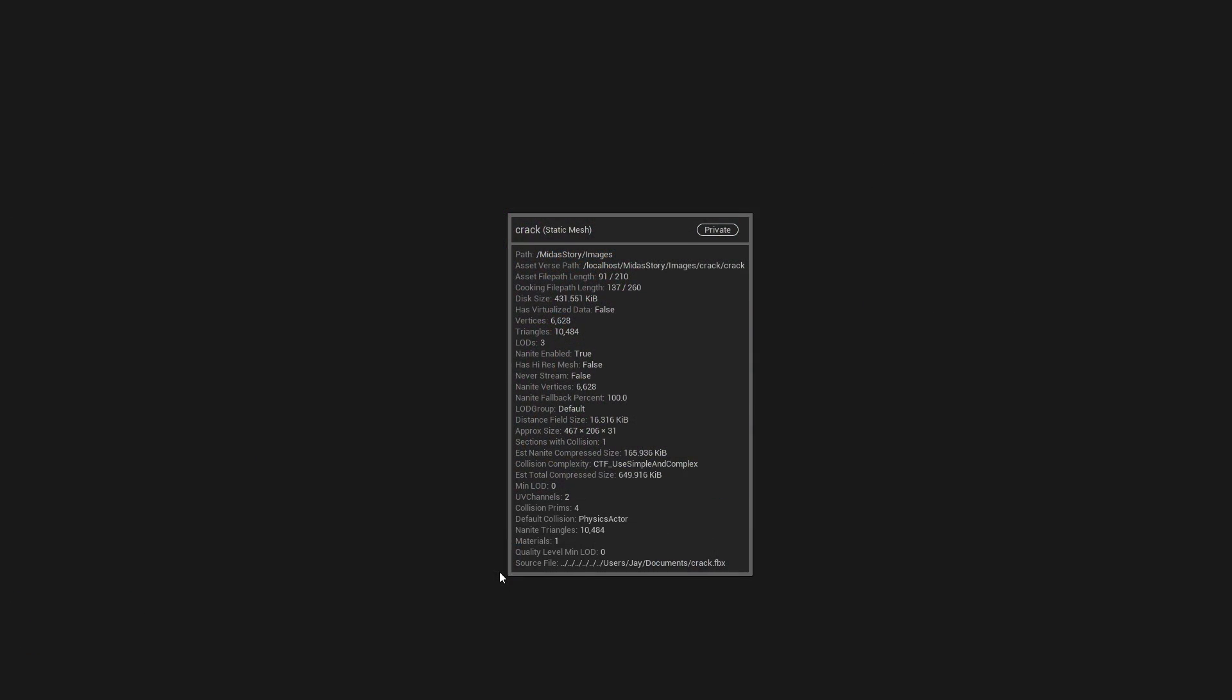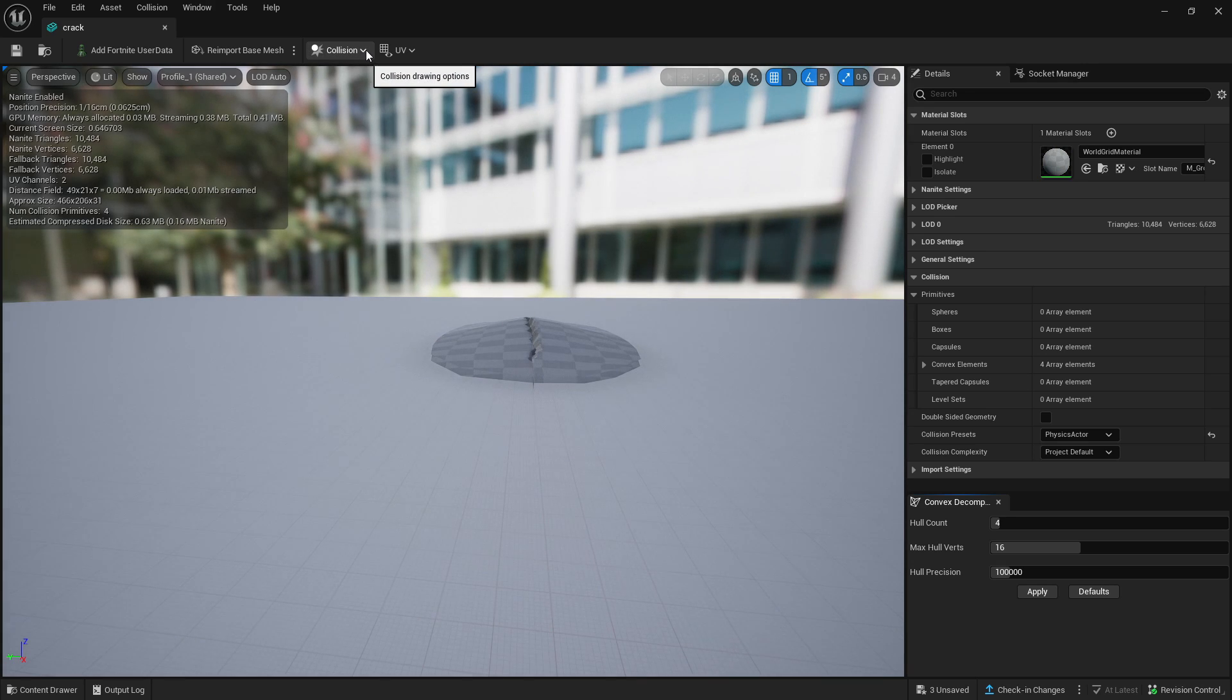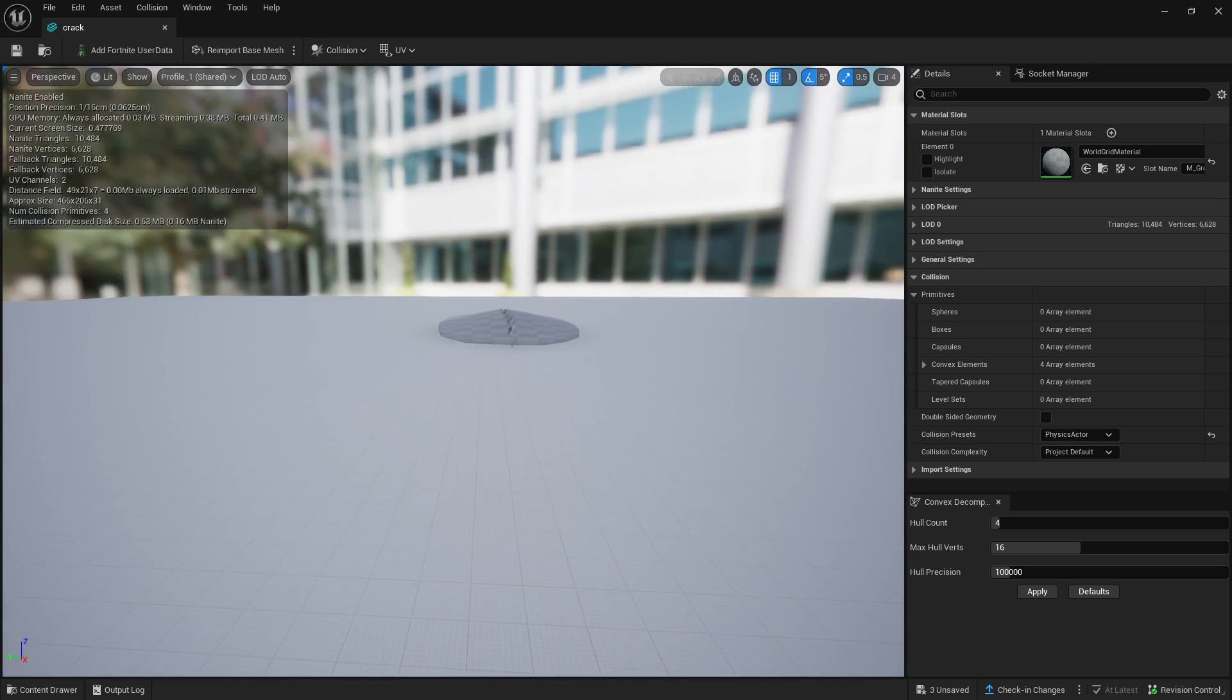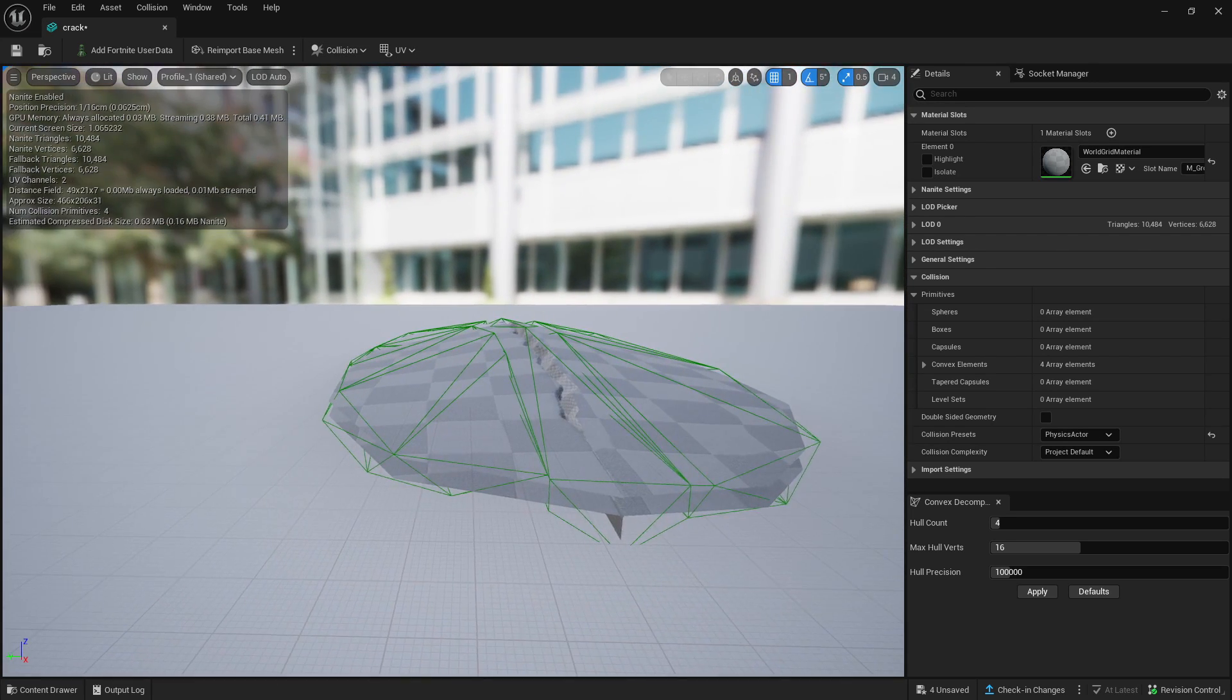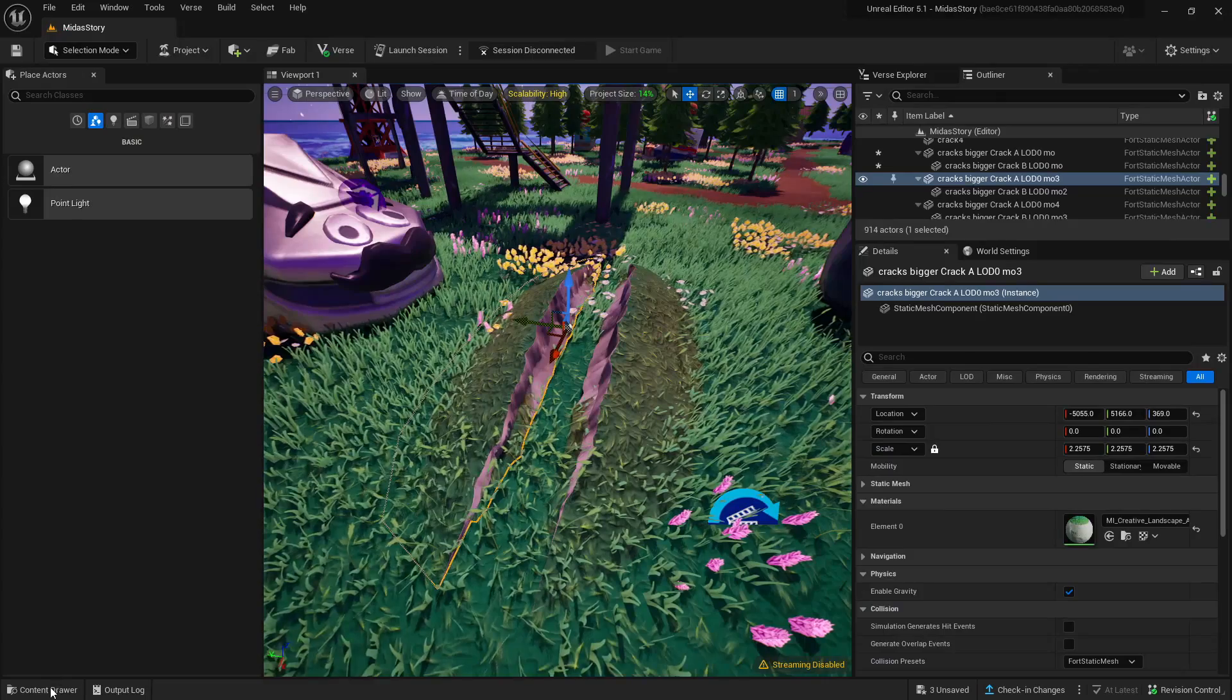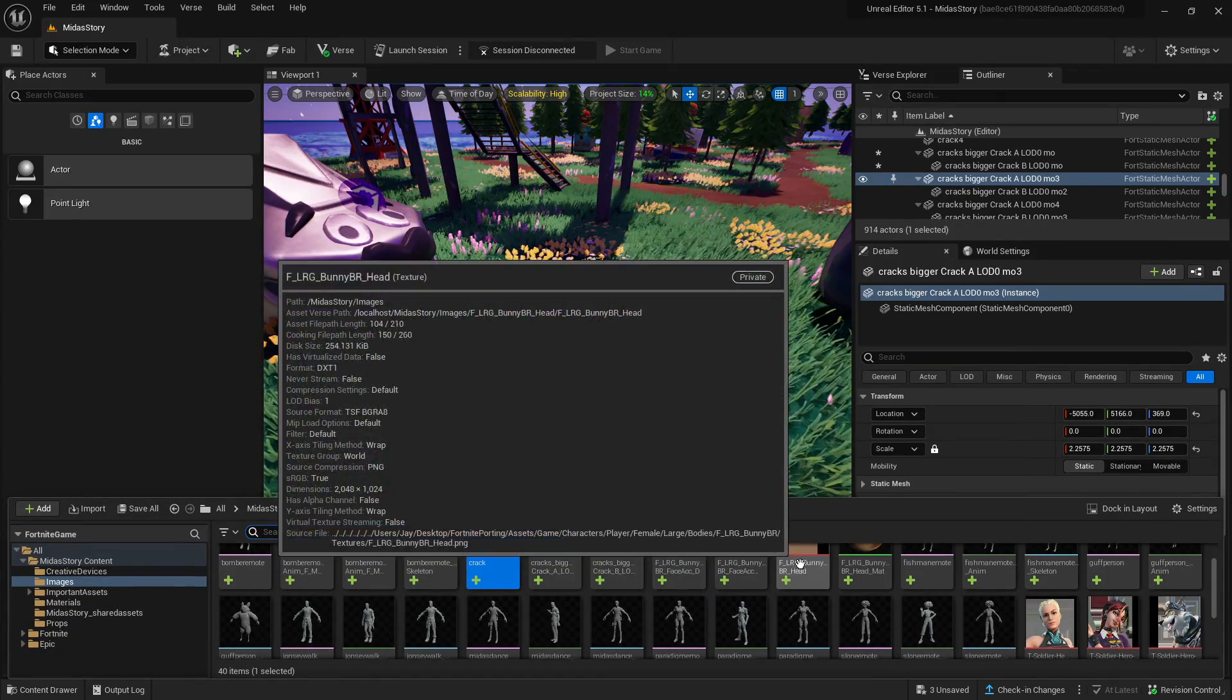But if I now open them up inside the editor, you will see that the actual collision is completely around them as it should be. As you can see, the collision is around it as best it can be. So let me show you how to do that. It's actually pretty simple. So we're going to do it.